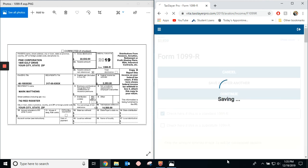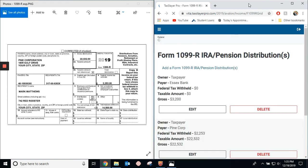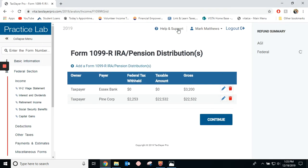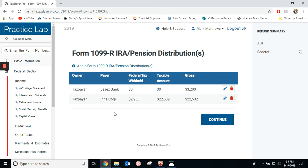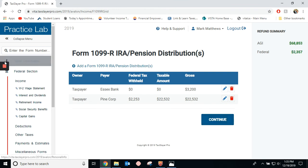So, then you just go into continue. And then, the new Pine Corp one will be right there. Thank you.